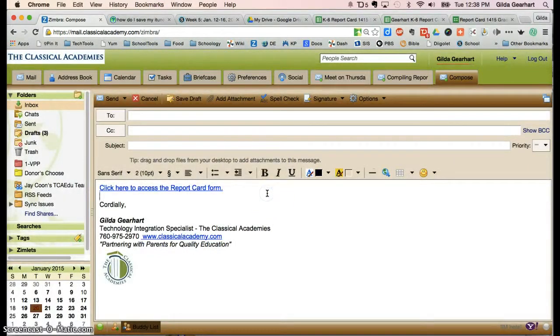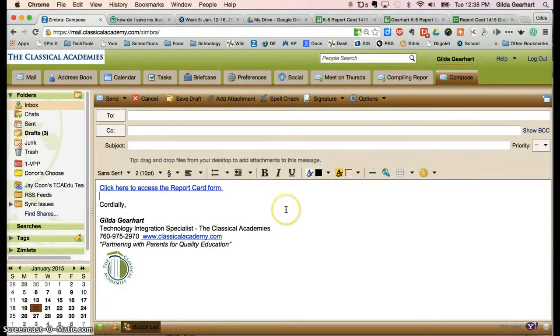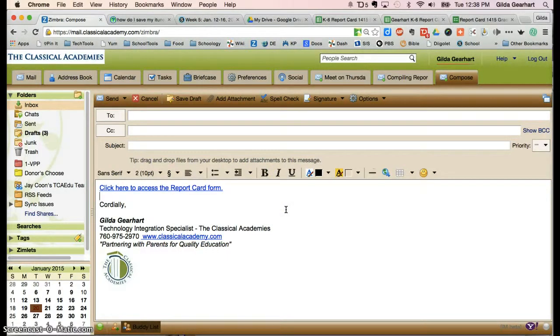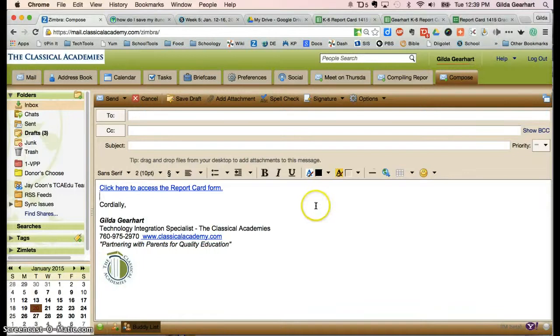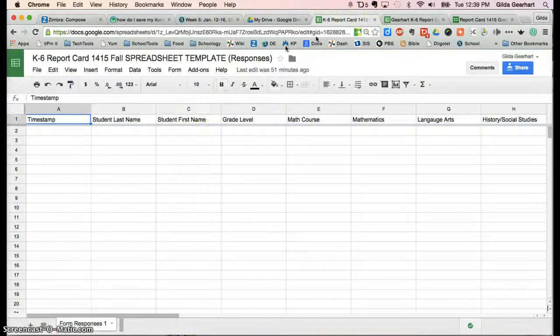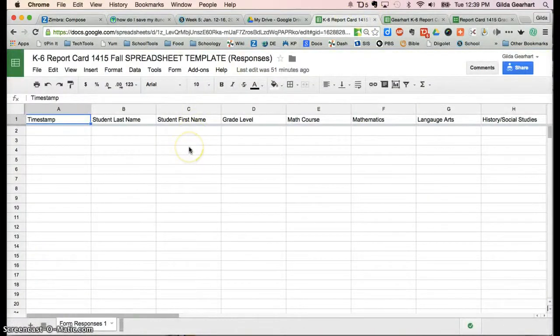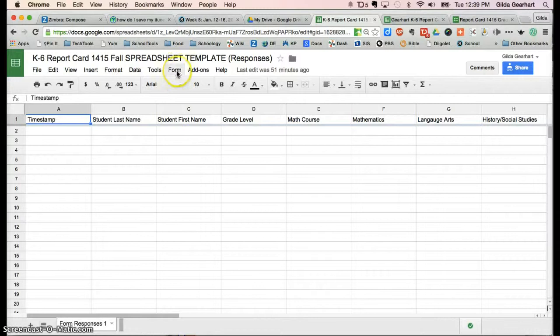You can build the rest of your email around this and then send that out to your parents using your DL or group contact, whatever you do with that. Then let's go back to the spreadsheet.